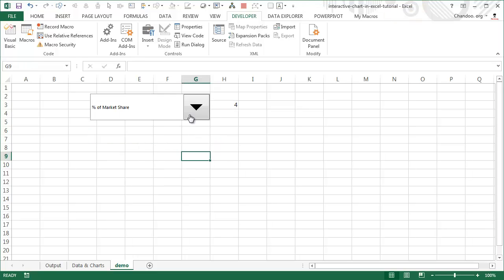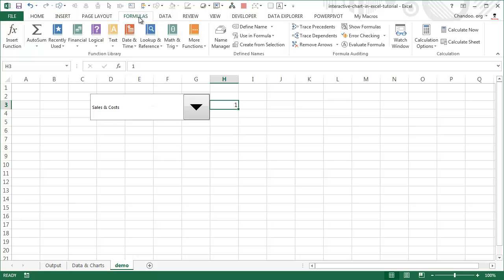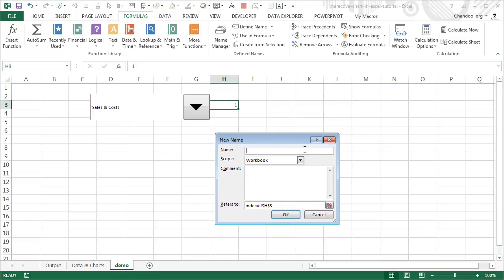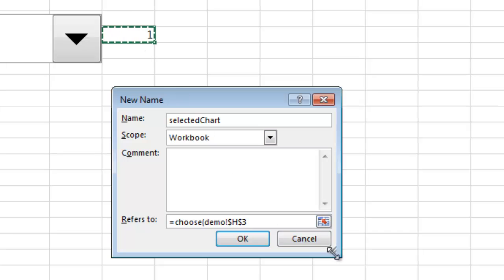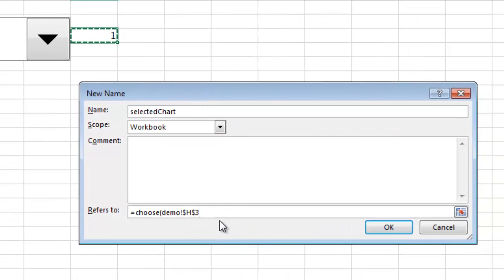We now know which chart number is selected, but we need a mechanism to fetch that corresponding chart. Go to Formulas > Define Name and create a name called 'selected_chart'. This name will refer to one of the four charts depending on the number. Use the CHOOSE formula — CHOOSE based on the cell link value, then the four names: chart1, chart2, chart3, chart4. So if it's 1 it selects chart1, 2 selects chart2, and so on.